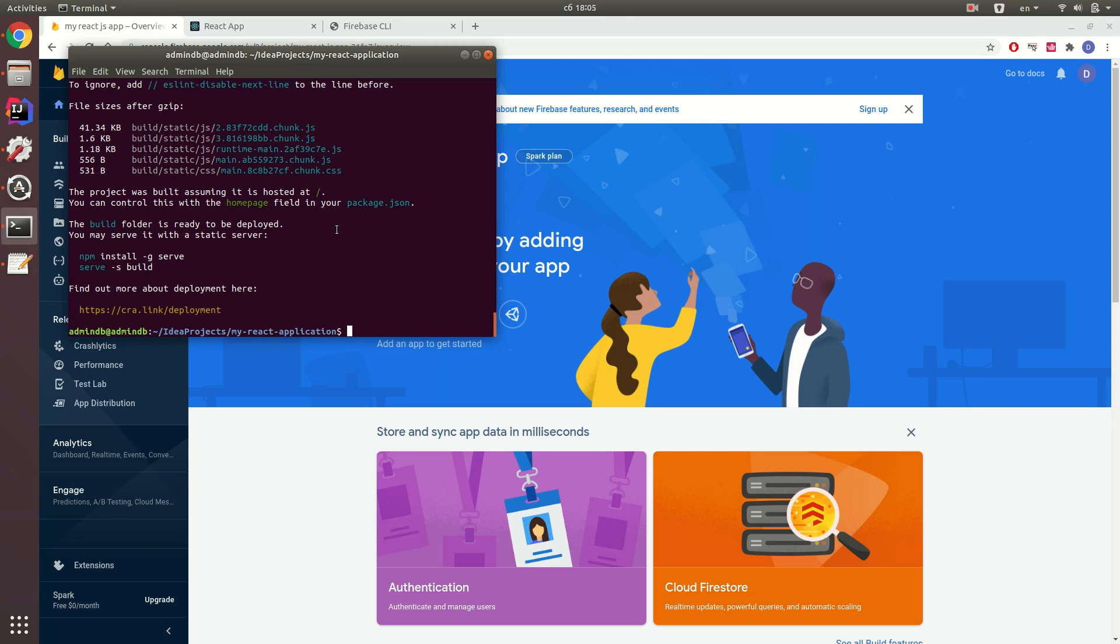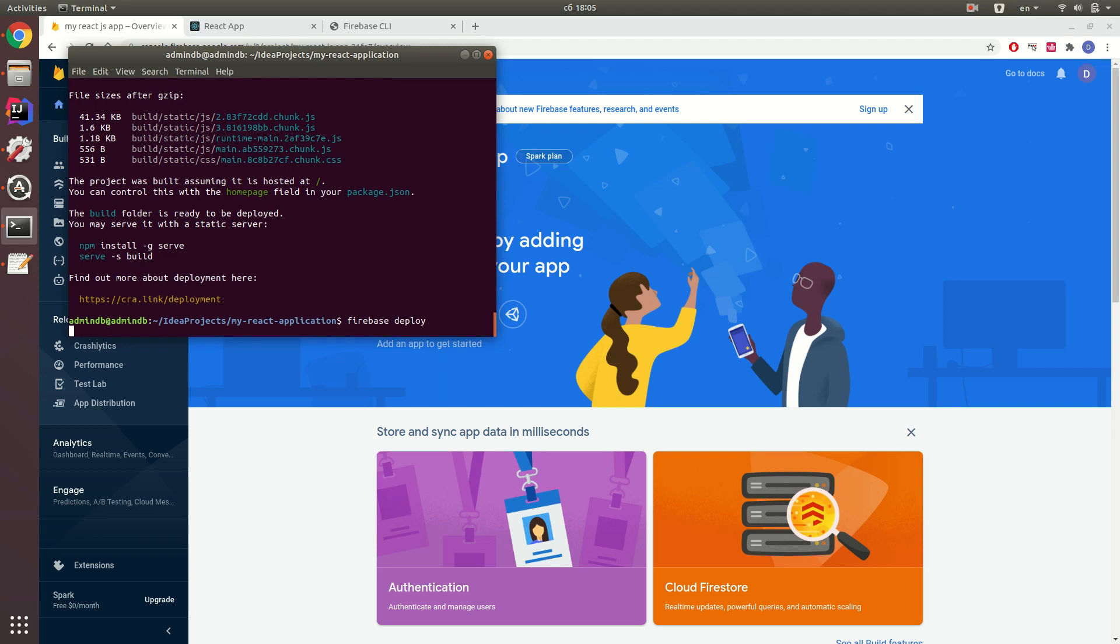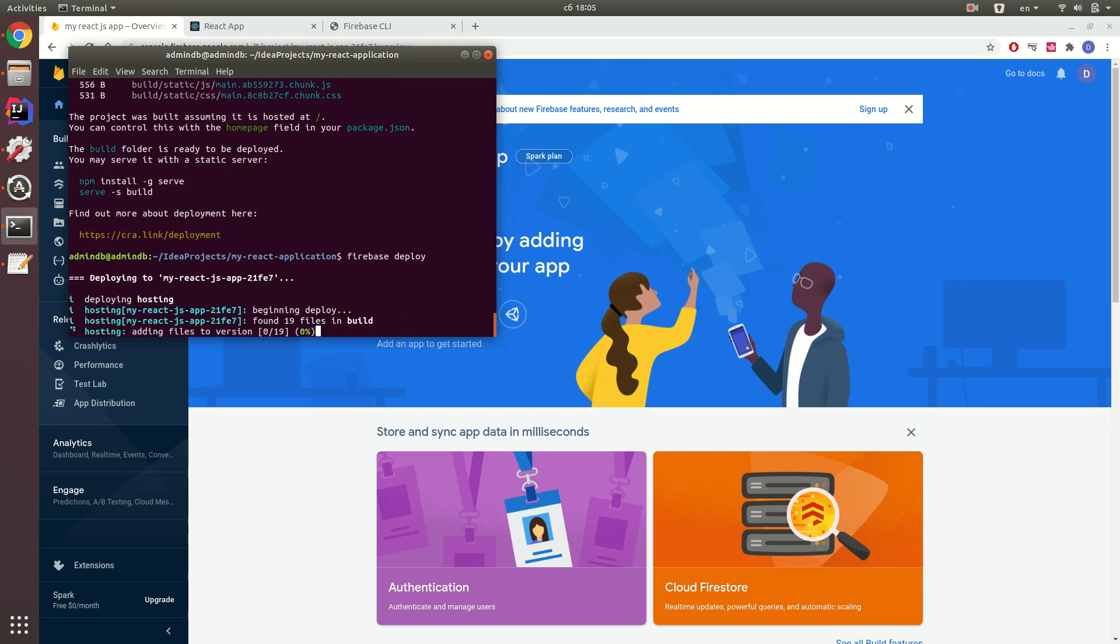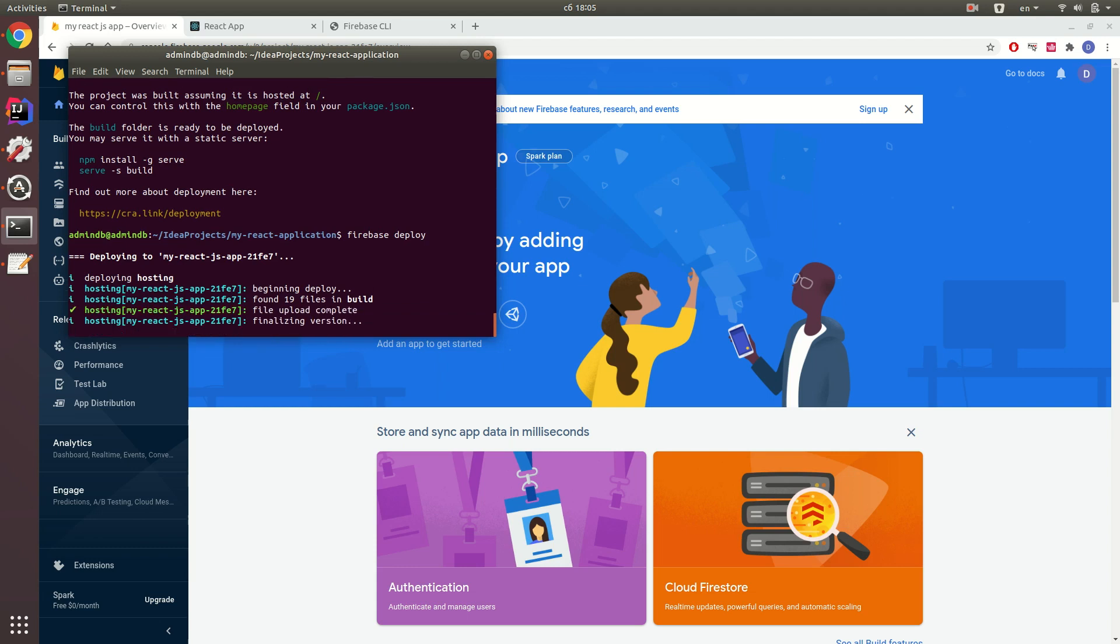Please use firebase deploy to deploy your project. And you need to wait some time until your project will be deployed to Firebase.